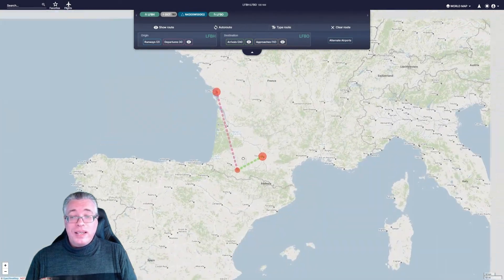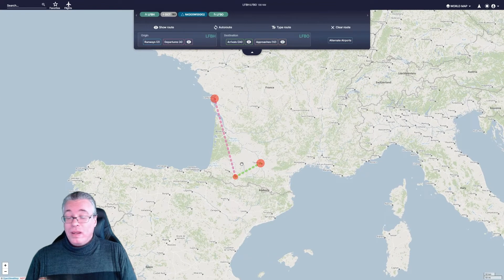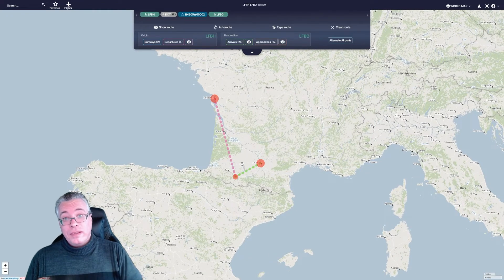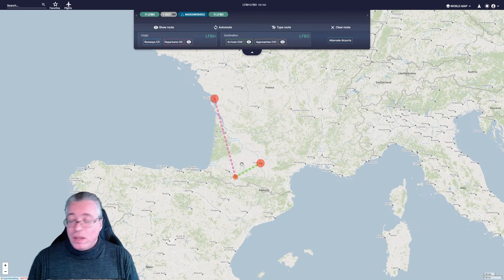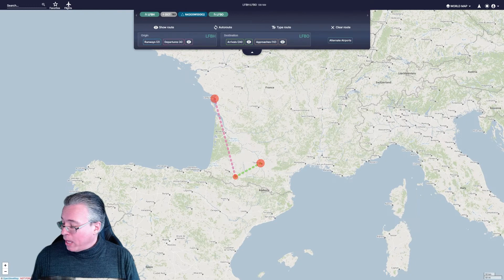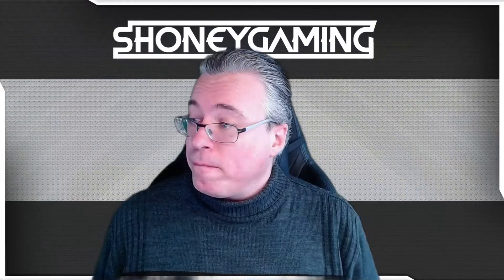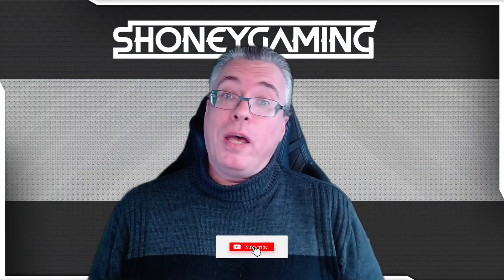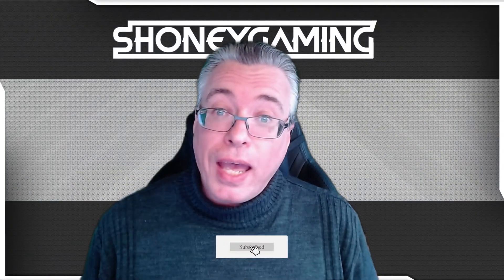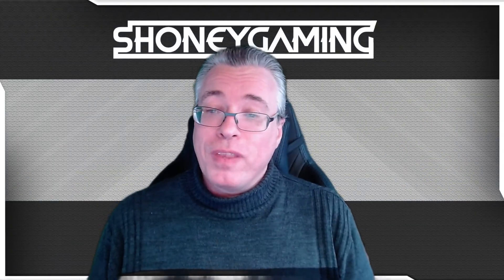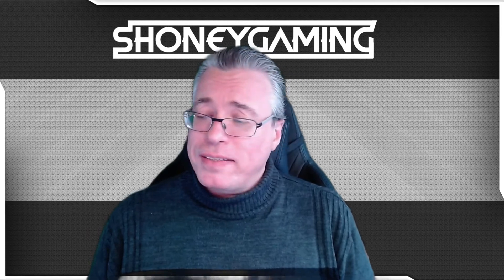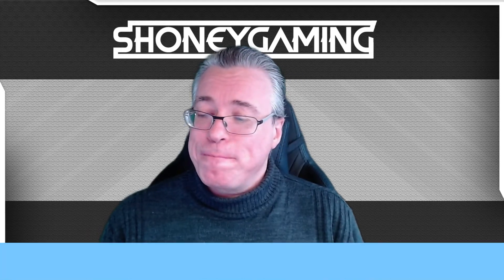And that is how you basically create a custom waypoint in Navigraph. I hope this helped out a little bit and made things a bit clearer for you. Until the next time — see ya!